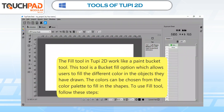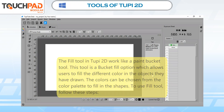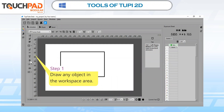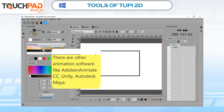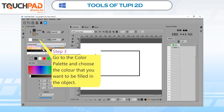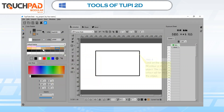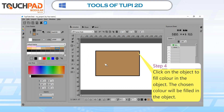Fill Tool. The Fill Tool in Tupi 2D works like a Paint Bucket Tool. This tool allows users to fill different colors in the objects they have drawn. The colors can be chosen from the color palette. To use Fill Tool, follow these steps. Step 1: Draw any object in the workspace area. Step 2: Click on Fill Tool option from the toolbox. Step 3: Go to the color palette and choose the color that you want to be filled in the object. Step 4: Click on the object to fill color in it. The chosen color will be filled in the object.